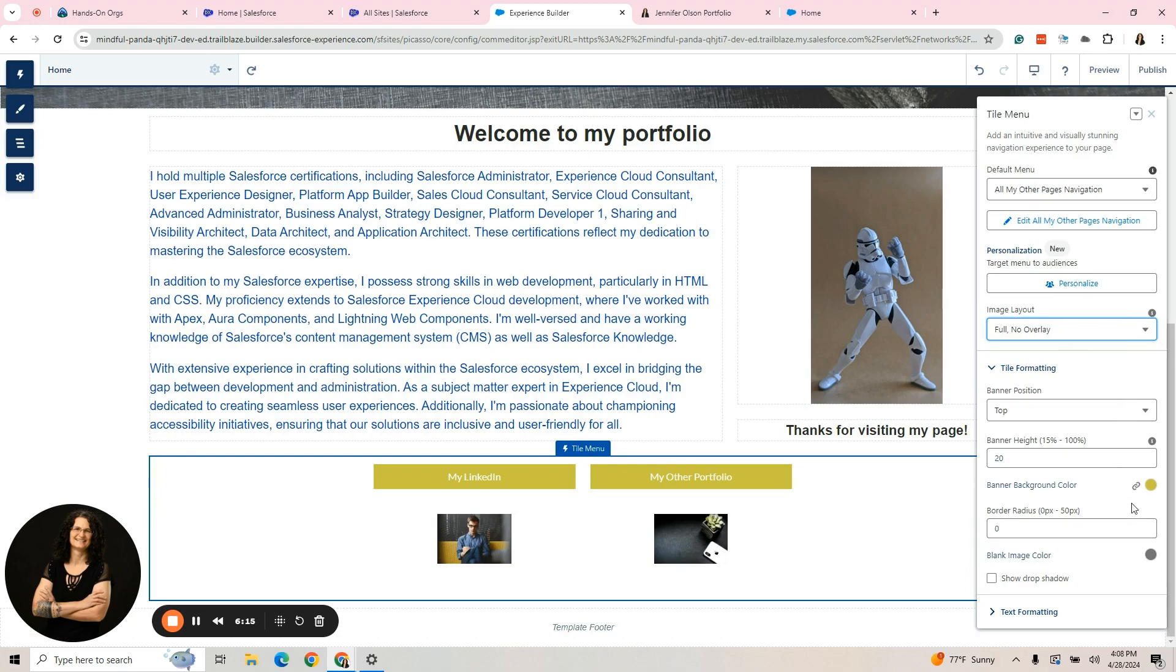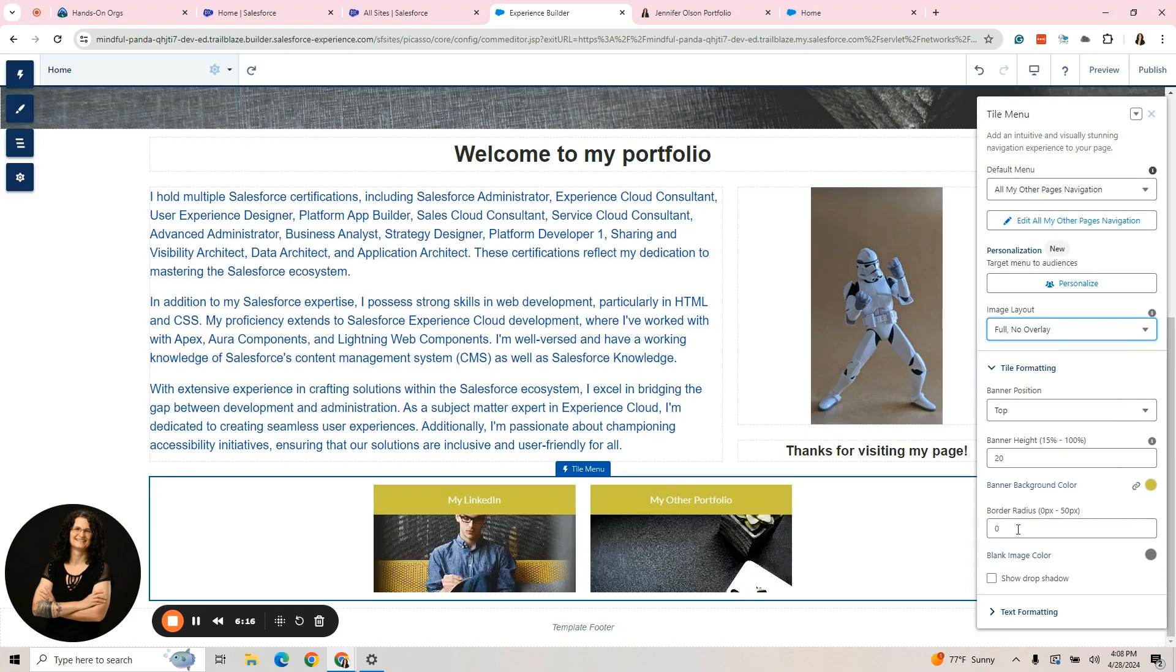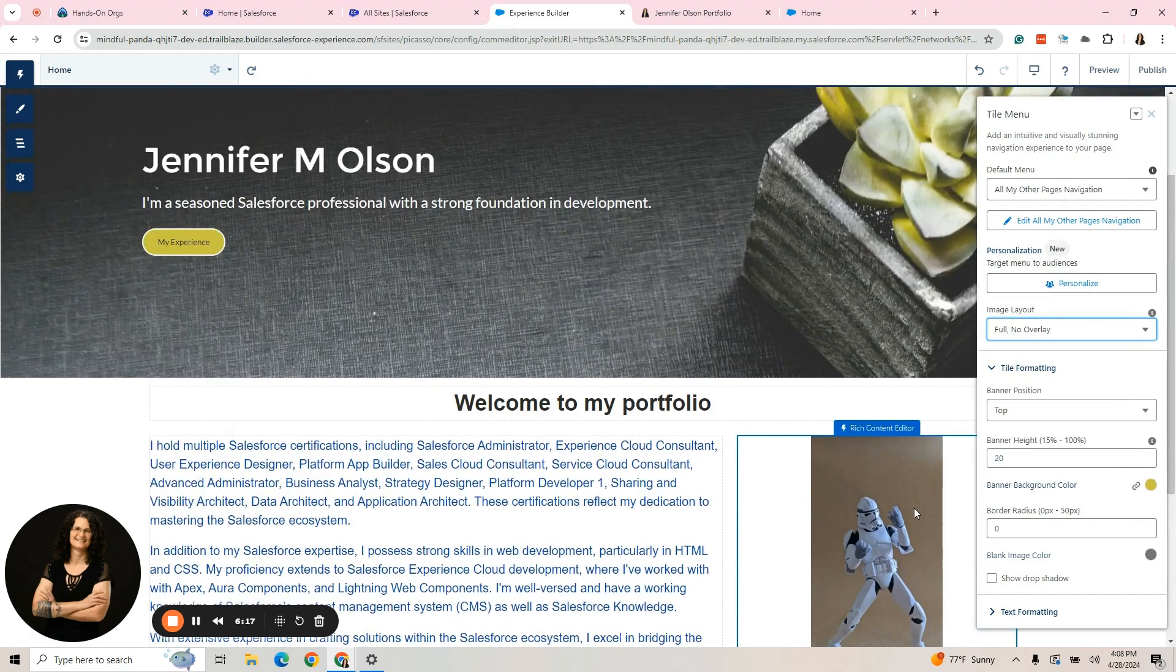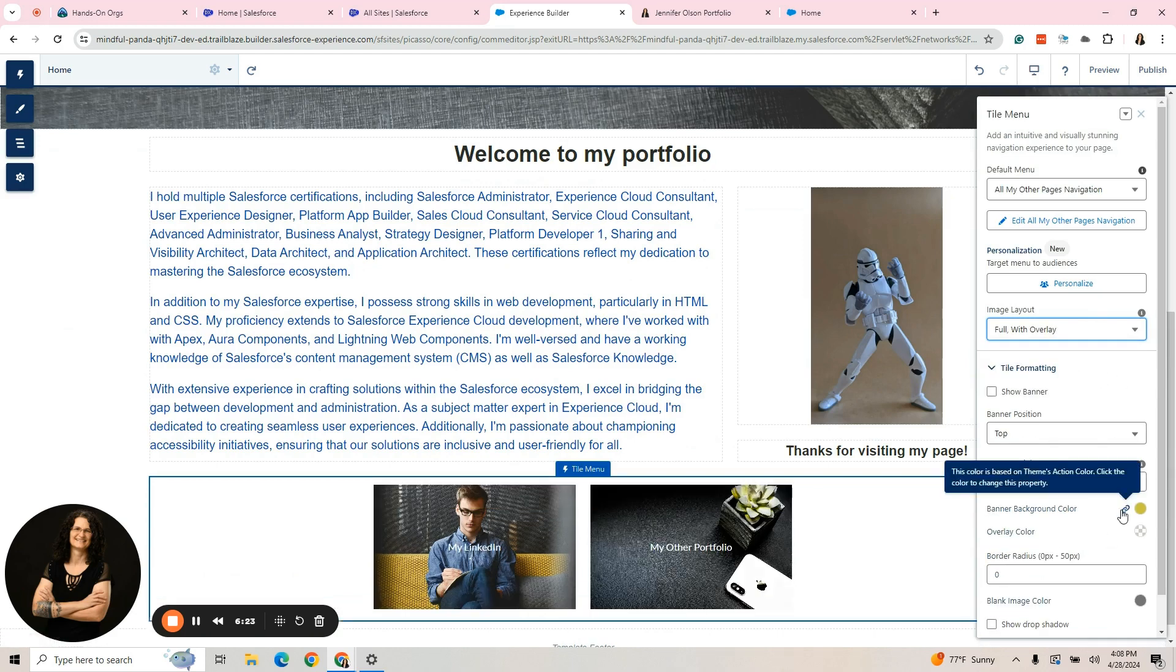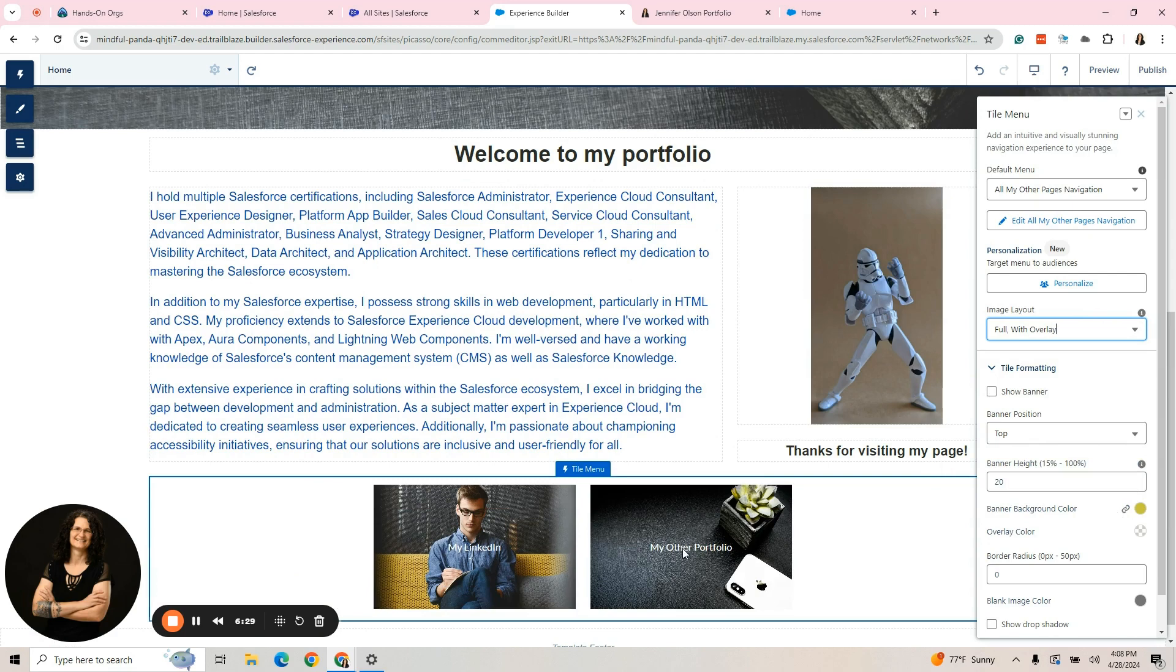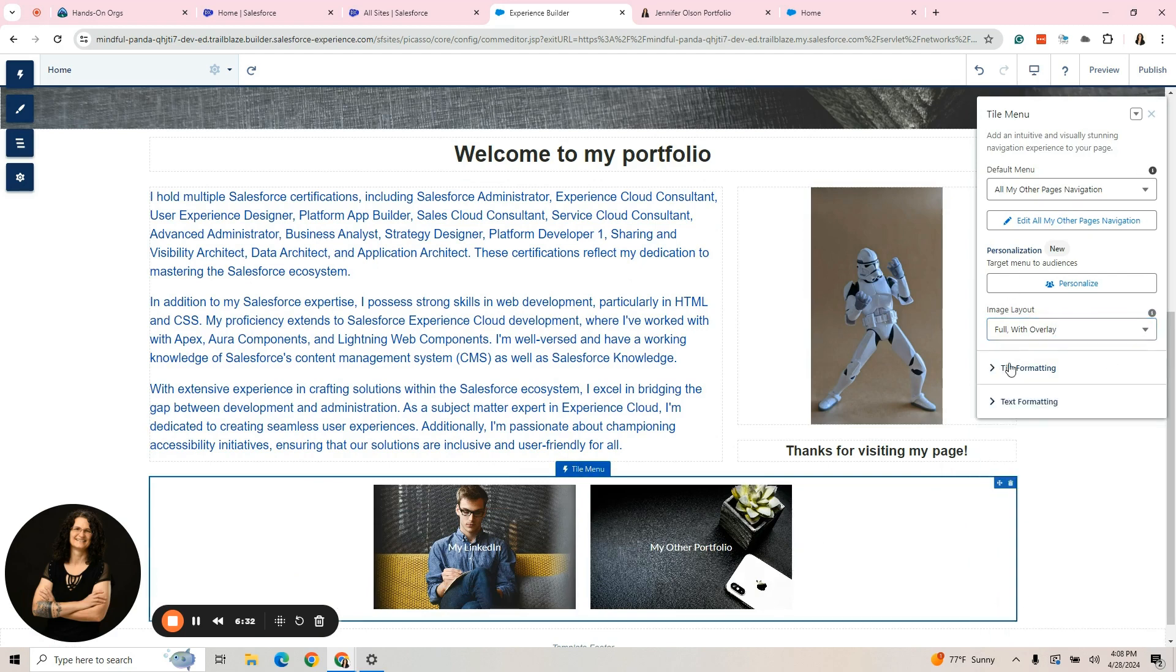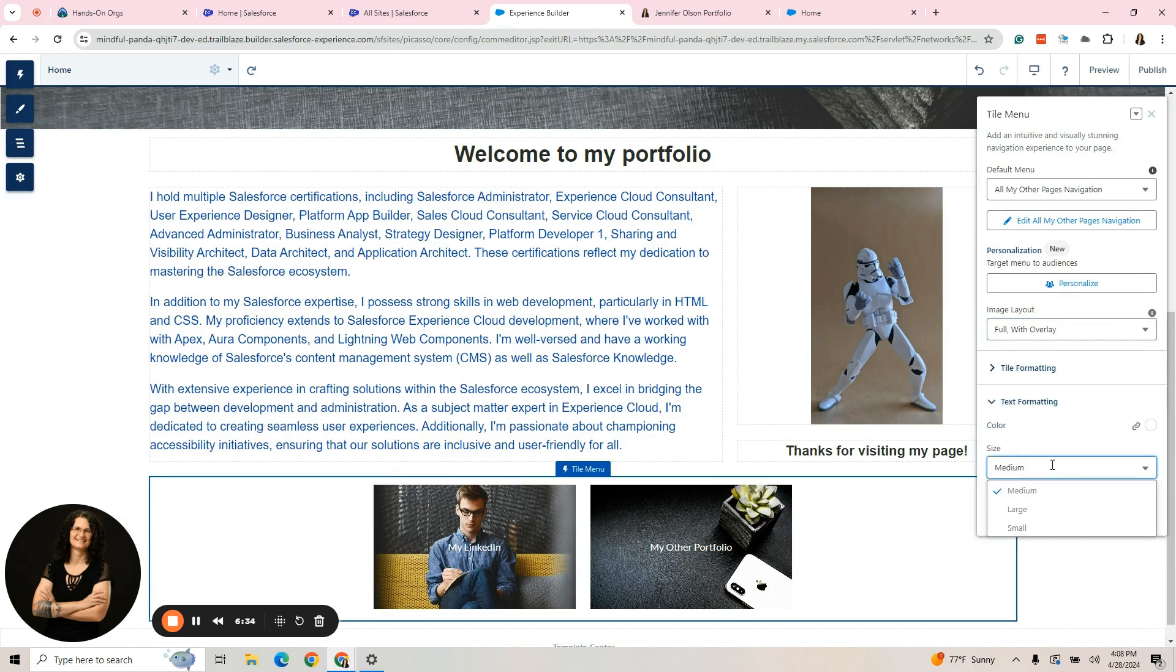Ha! Okay, we have more of a picture there. Let's go full with overlay. This is where you can get the picture. If you do that, you can adjust the text color. We did tile formatting here. We can do text formatting. What size text? Let's go with large. See how it gets bigger.